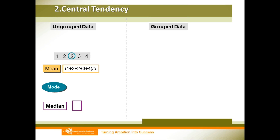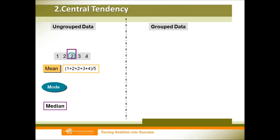For the median, that is the middle point of your data set. In this case we have five numbers, so number three is the middle point. The value at position three is two, so two is our median.